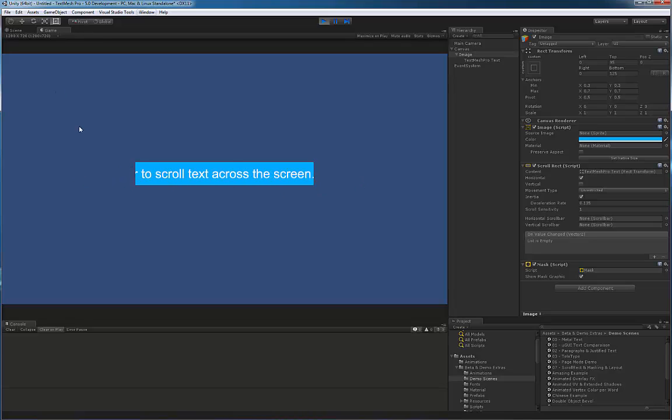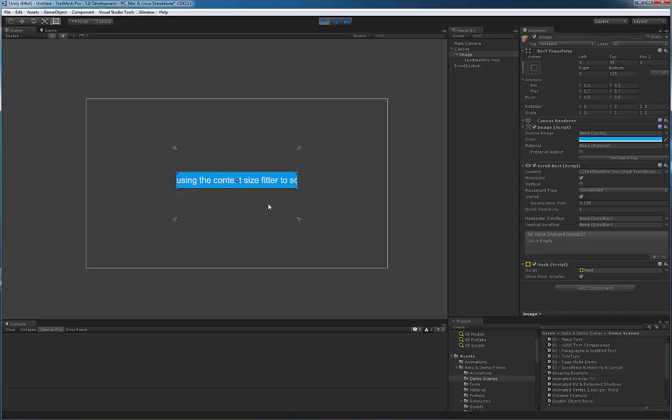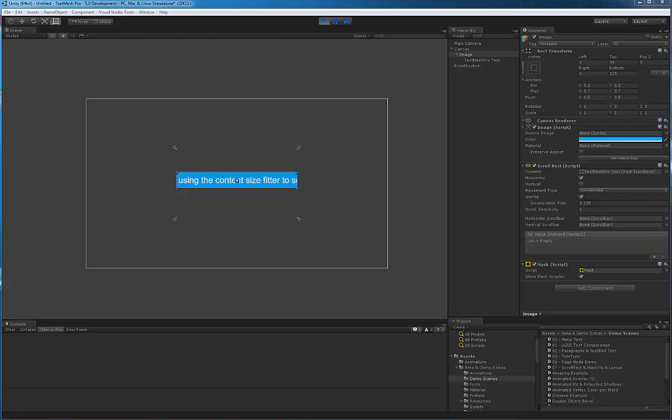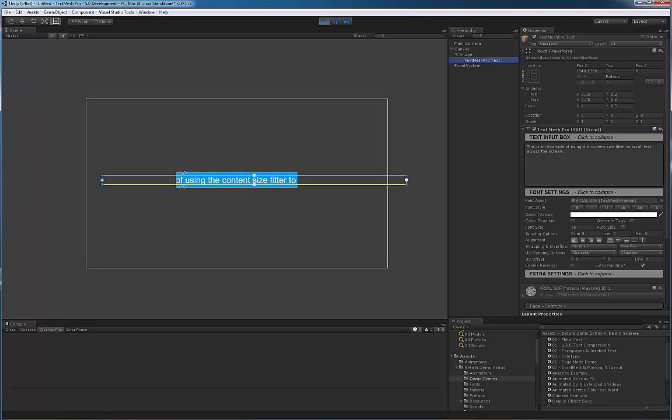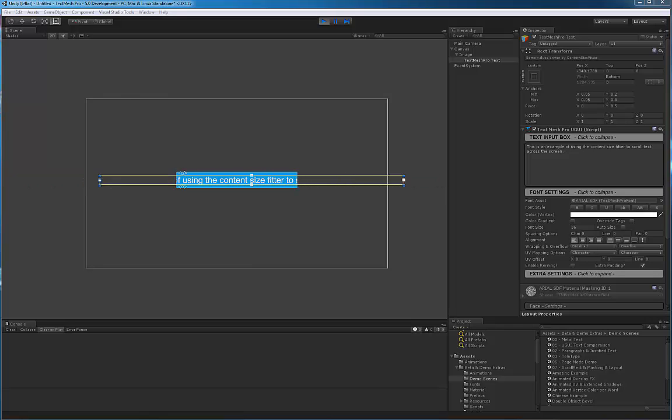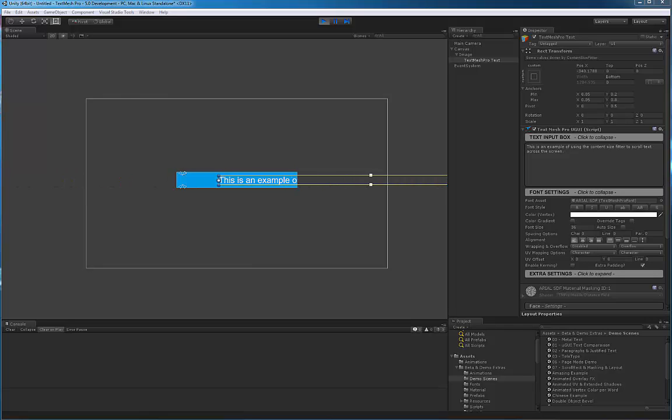Let's go back to the scene view so you can see what's going on. I'll take my game view and put it on the other screen. Let me select the object here. You can see how the scroll rect is actually moving the whole rect transform.